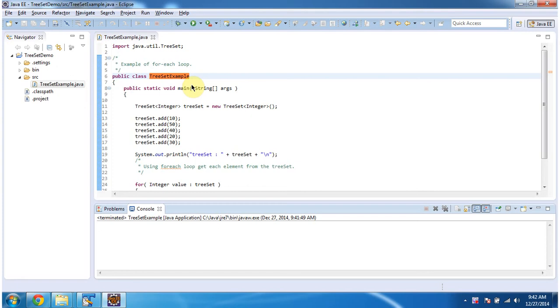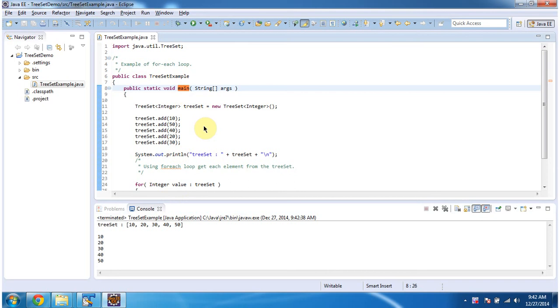To explain this, I have created a sample program. First I will run this program, then I will explain it. This is the output of the sample program. Inside the main method, I am creating a TreeSet.